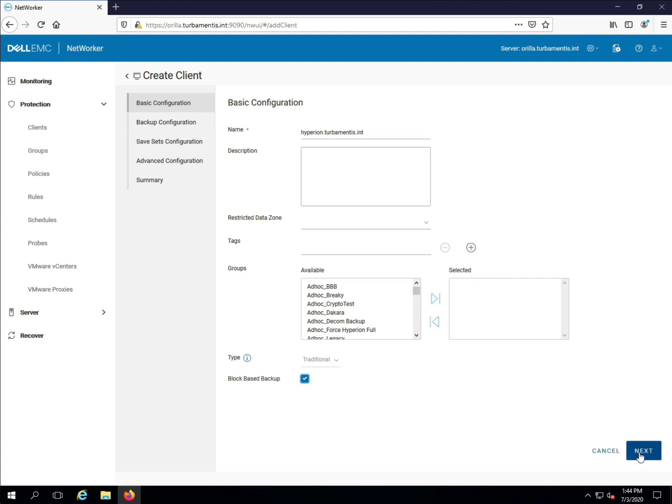When I click Next, the wizard will reach out to the client to find out some details about it. Those details will help us understand what configuration options are available.